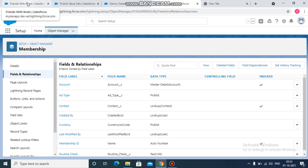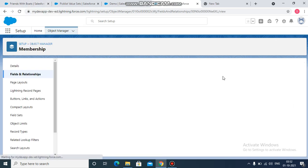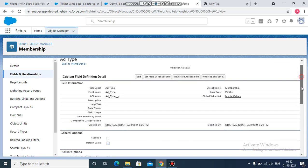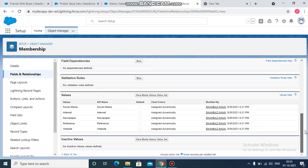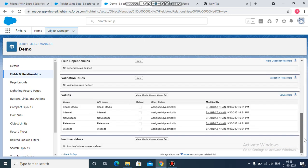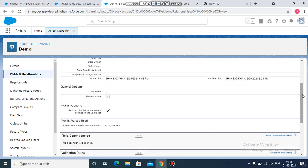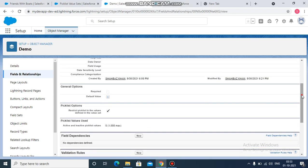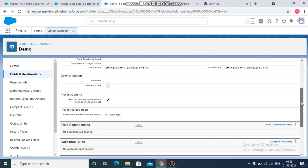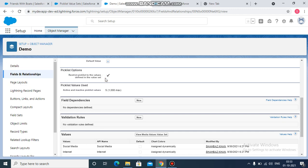So the field has been created over here as well, and it contains the same values as that of the other object's picklist field. So one most important thing to notice is, in order to promote the existing picklist field's values into a global value set, you need to have this checkbox enabled. This is known as restrict picklist to the values defined in the value set. This is very important.